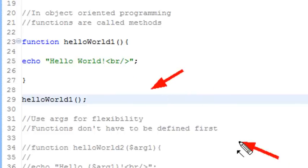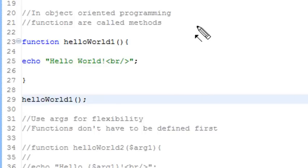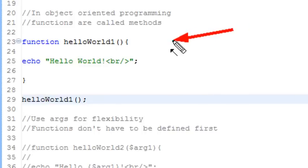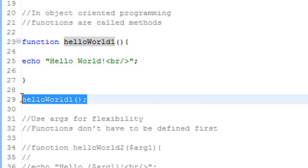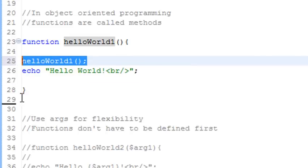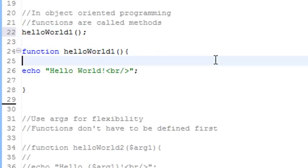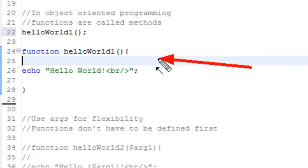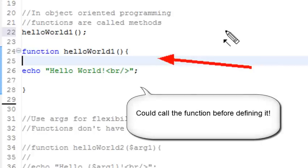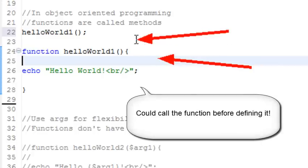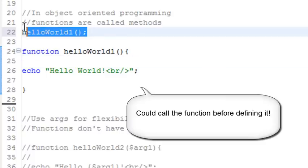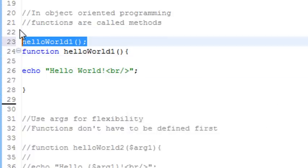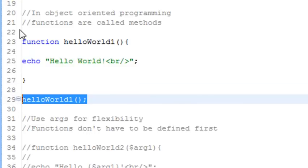These functions don't have to be defined first. In good programming you'll define your functions first and then call them, but you could actually switch this. There's a preprocessing process that occurs in PHP which sees all your functions, grabs them, and preprocesses them so they're ready to be called. So you could have called a function first and defined it later. I always like to define my functions first if I can.